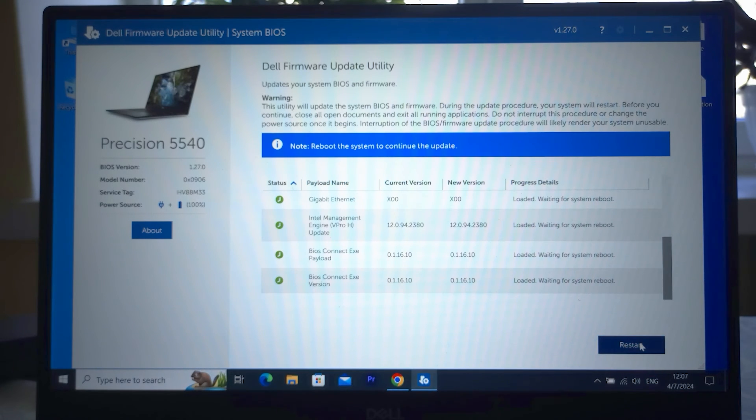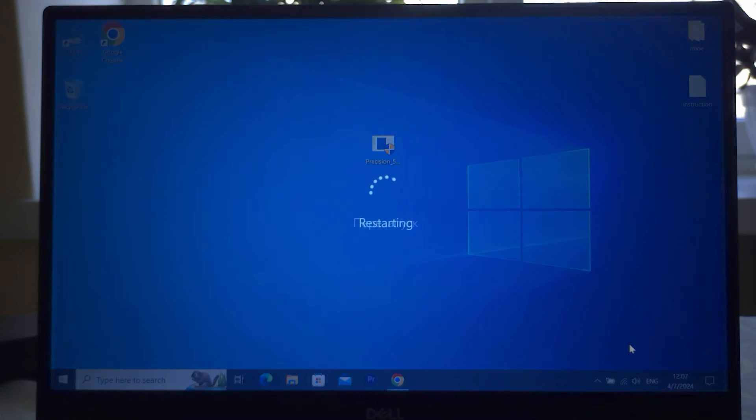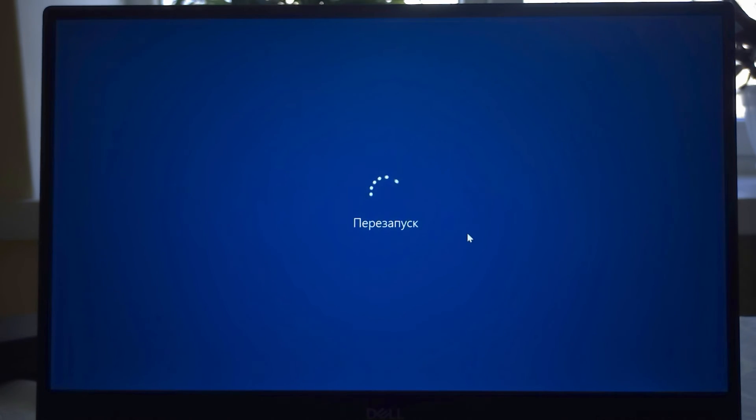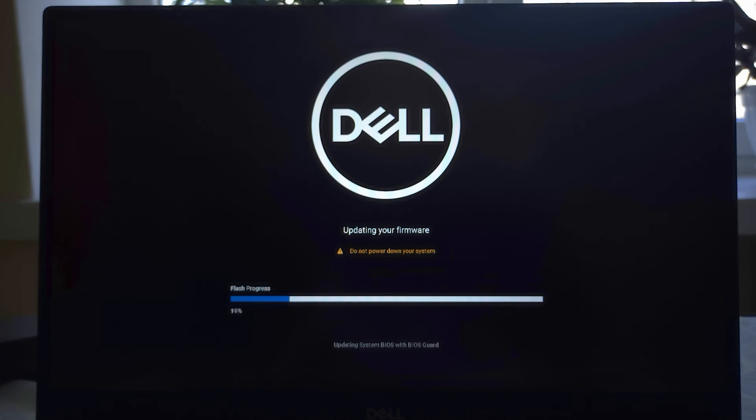It's automatically restarting the system. Sometimes, sometimes if it doesn't, you can manually click on the startup menu and restart your laptop. Then you will see this window. Actually it's updating our BIOS at the moment.